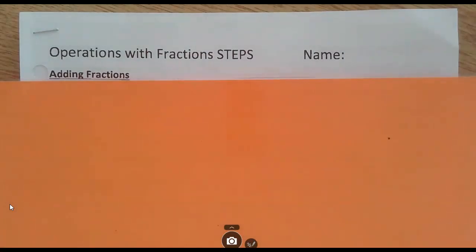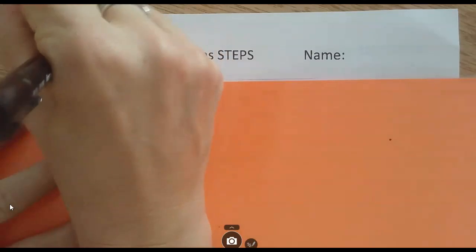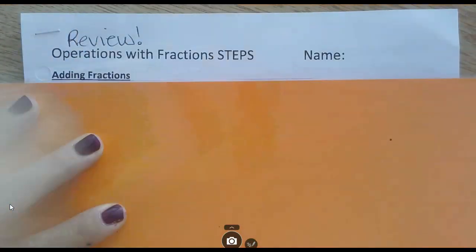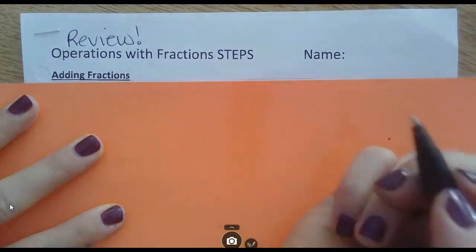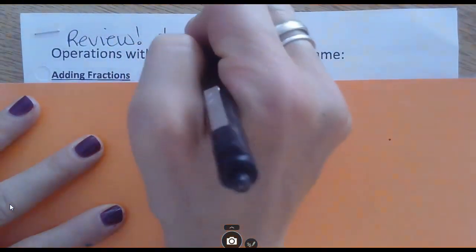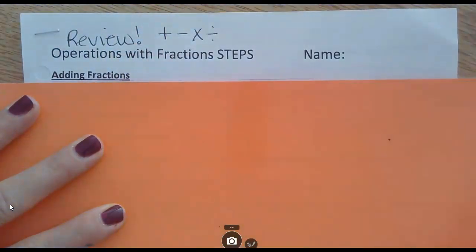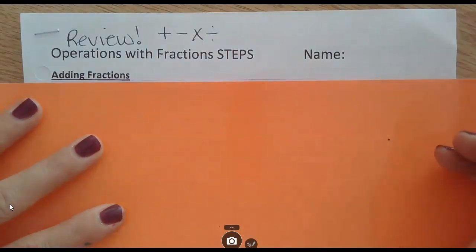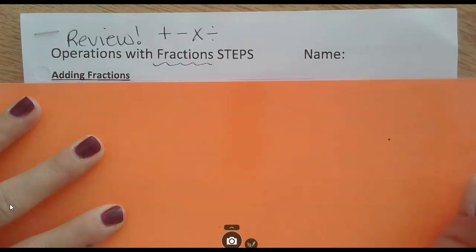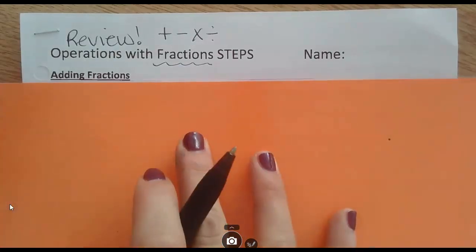Hopefully you got a paper like this in class. This is just a review of the operations with fractions — adding, subtracting, multiplying, and dividing fractions. It's something you've learned before, not brand new, but fractions come up a lot in chapter 2, so we wanted to review it before we get there.